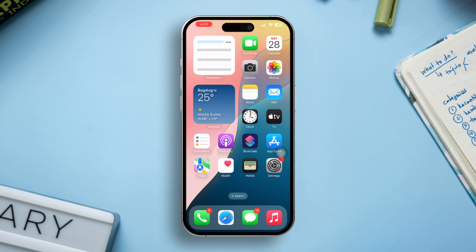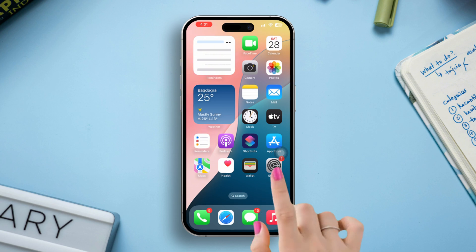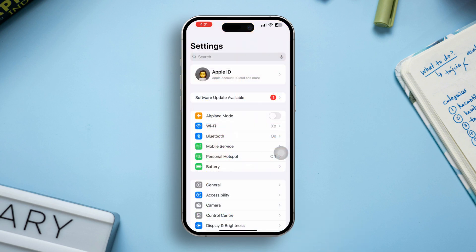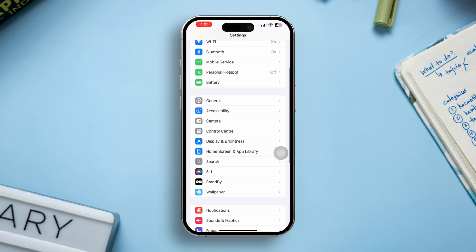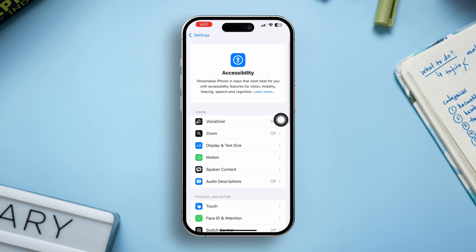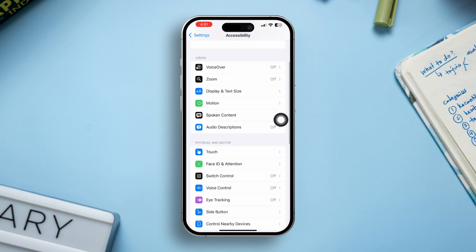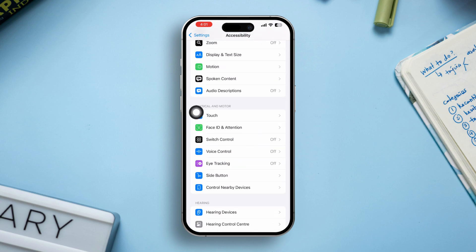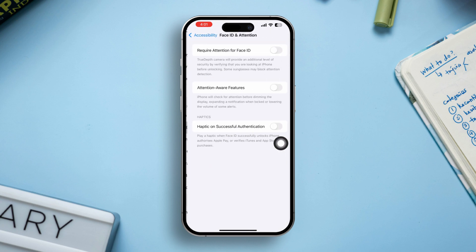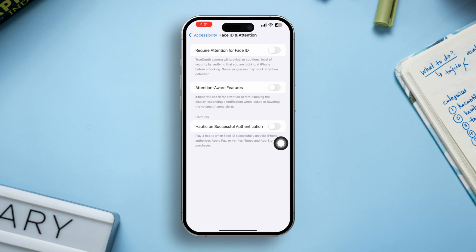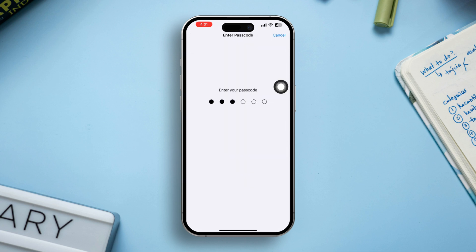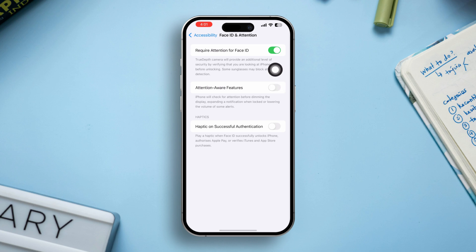Solution 1: Check out this quick setting. Open Settings, scroll down, tap Accessibility, scroll down, tap Face ID and Attention. Just enable require attention for Face ID and attention aware features. Also enable haptic on successful authentication.